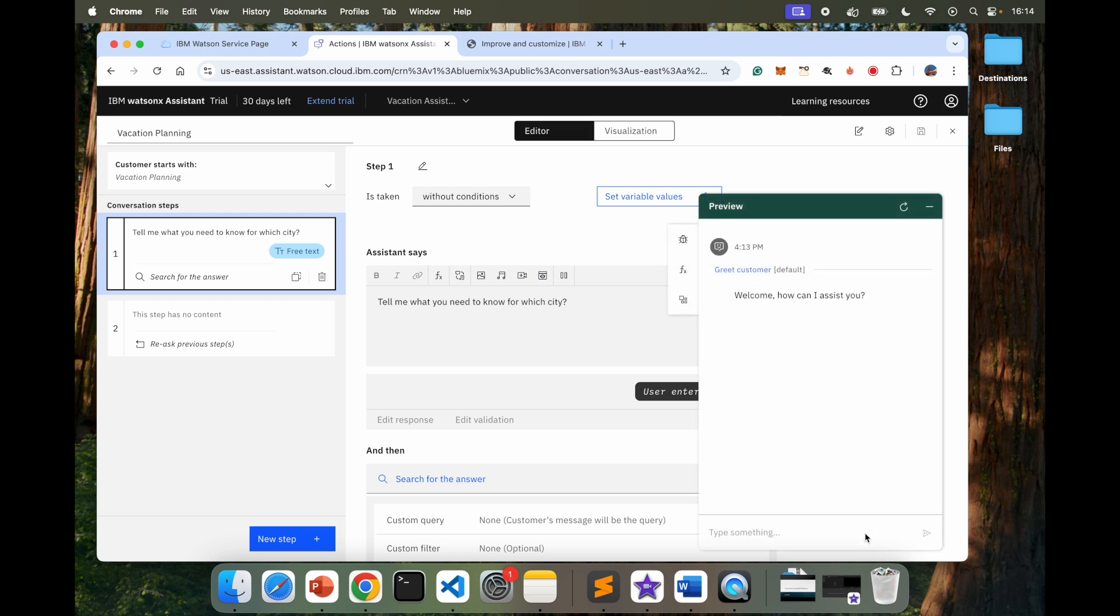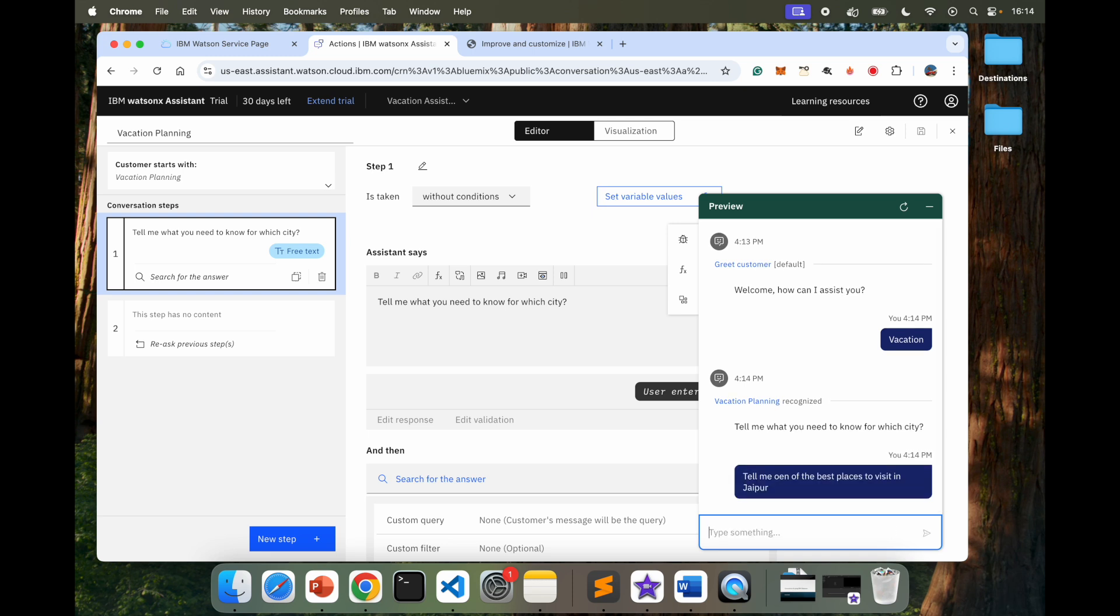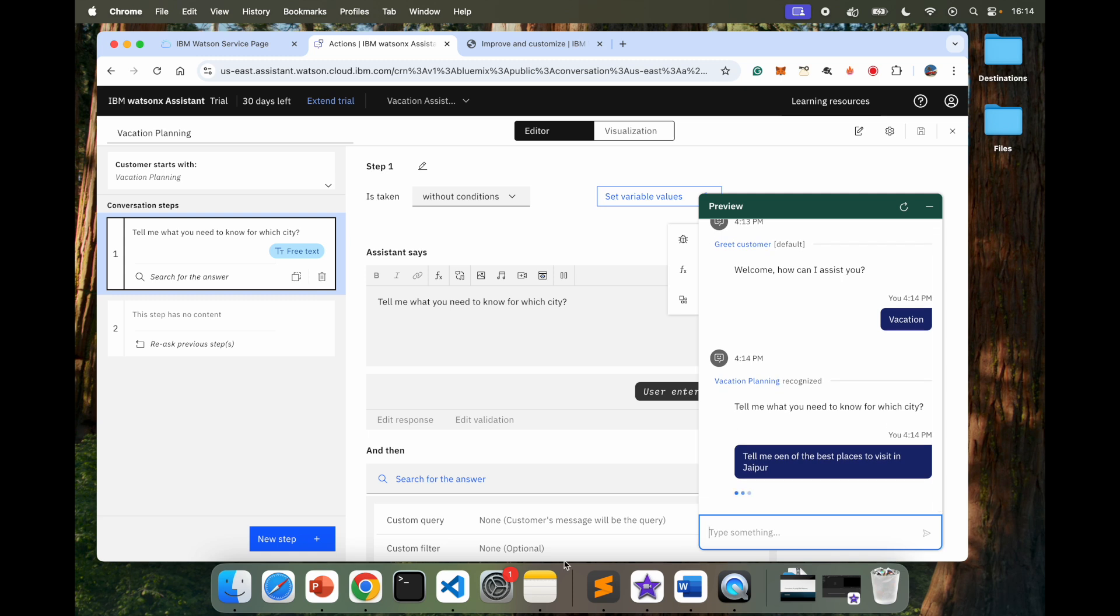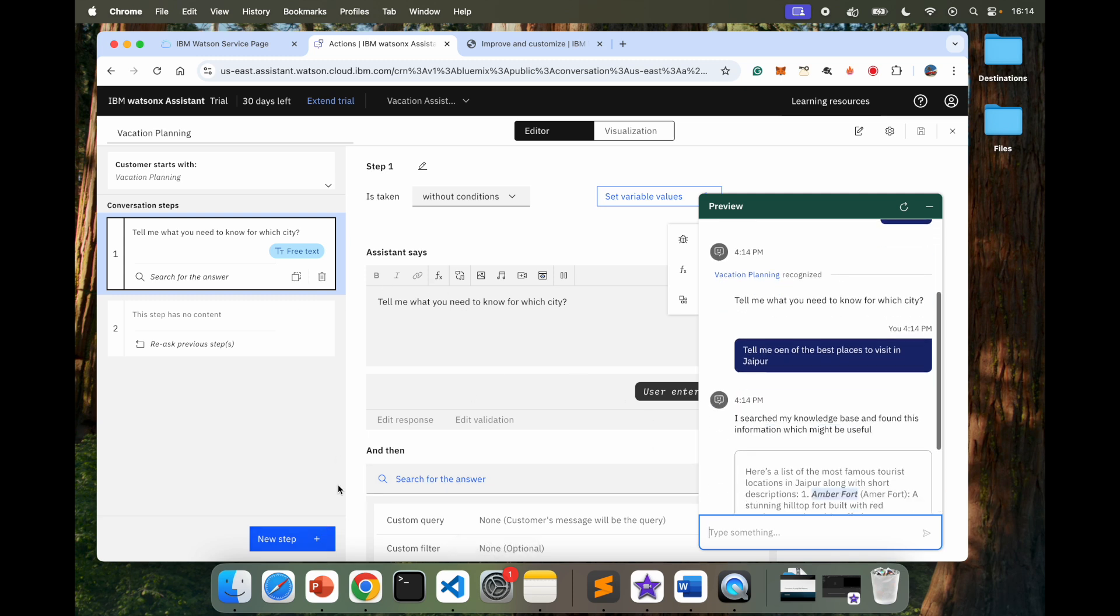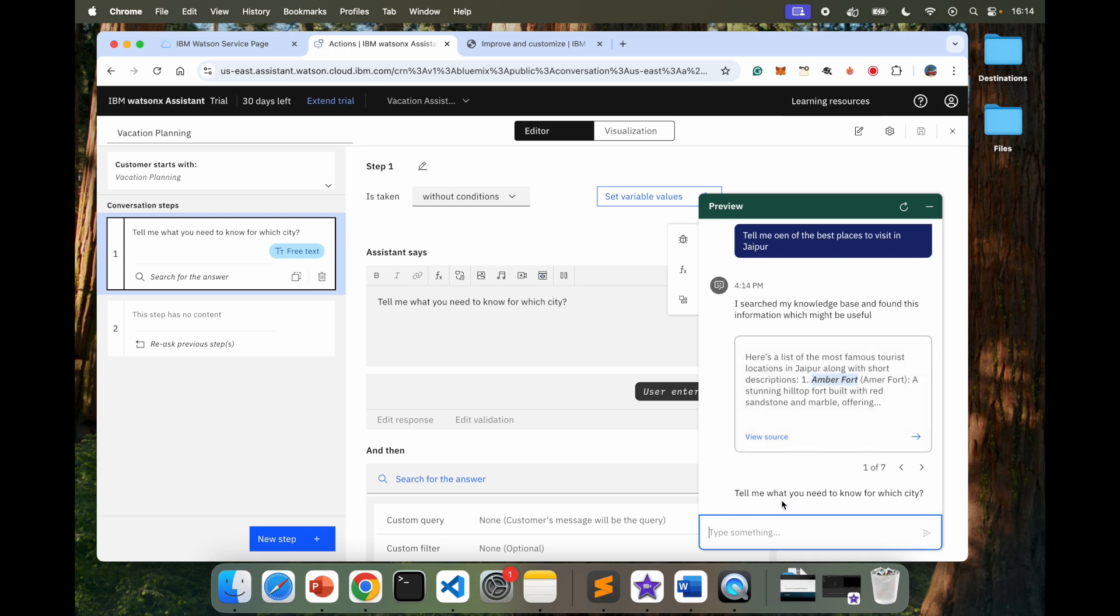So here, welcome. How can I assist you? Vacation. Ask me, tell me what you need to know for which city. Tell me one of the best places to visit in Jaipur. Now it's going to go ahead and try to look for any answers here. Nope. So it's going to go ahead and search and it says, here is a list of the most famous tourist locations in Jaipur. And it says, Amberfort or Amberfort is the place where you can go.